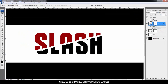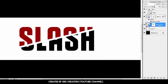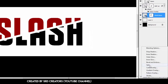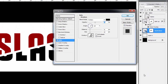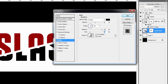Now select the Slash Down layer, go to Effects, and select Satin. Opacity is 50%, angle is 19 degrees, distance is 250, and size is 169. Then add Color Overlay.